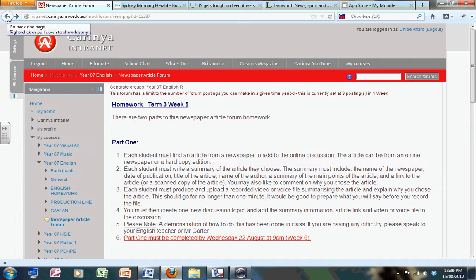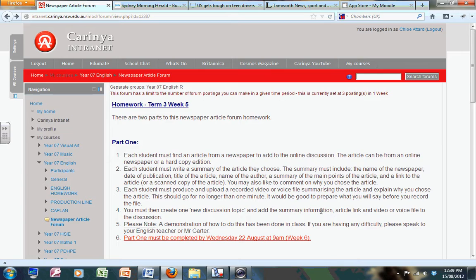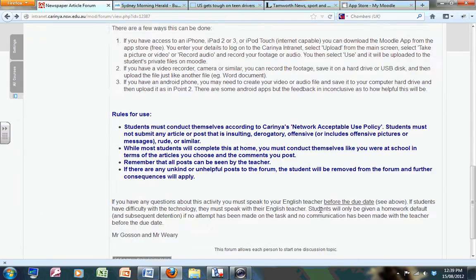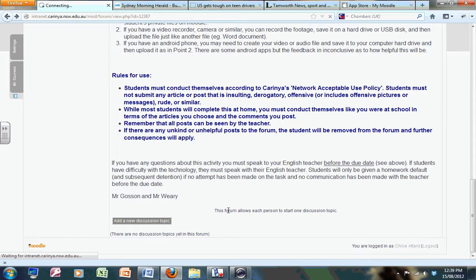So coming back, the next thing I need to do - it says here you must create one new discussion topic and add the summary information, article link, and video or voice file to the discussion. So let's scroll down and do that. Add a new discussion topic.